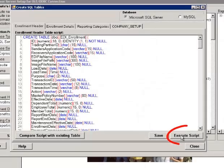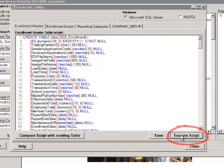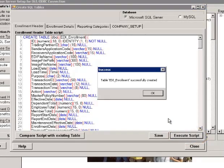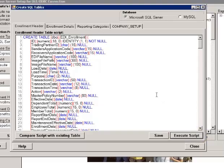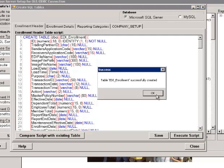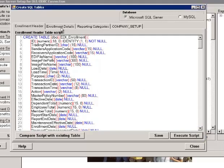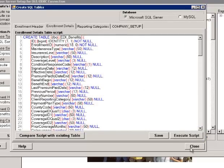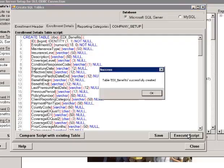If we click on the button Execute Script, the table is created. We do the same for the details and reporting categories.